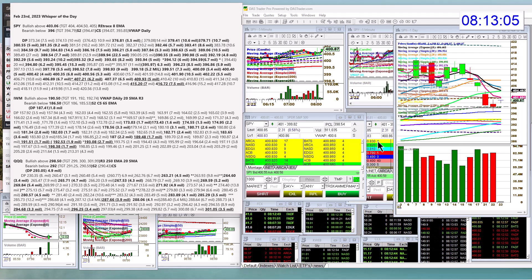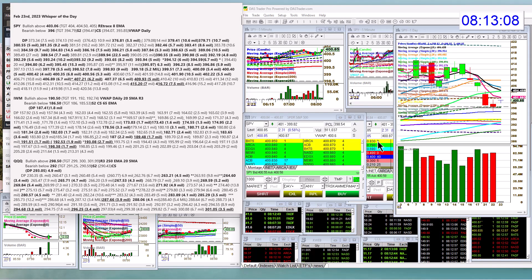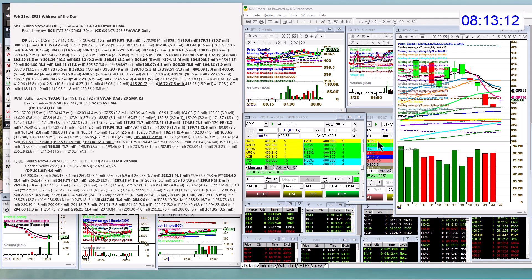Good morning, Stephanie Cameron, the Stock Whisperer, here with today's Daily Dark Pull Whisperer of the Day. It is Thursday, February 23rd.